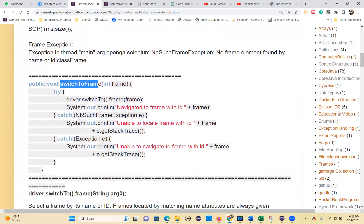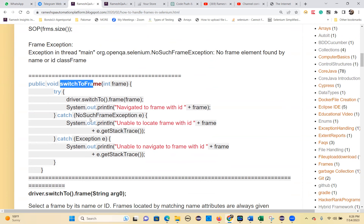I have already written the methods here. You can use these methods. The method name is 'switchToFrame'. I'm using different frame types. The same code is used here in a more proper way with try-catch blocks.